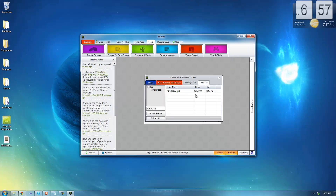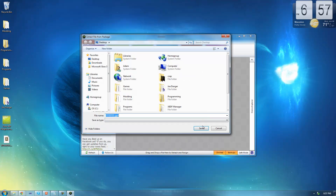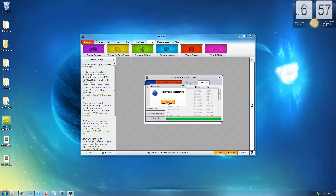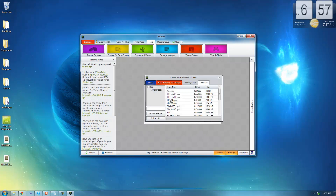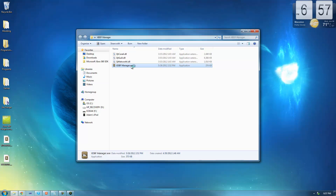The other GPD that you need to extract is the Dashboard GPD, and the name of that is FFFEO7D1.GPD. Once you find that, go ahead and extract that to your desktop as well. Once you've got both GPDs extracted, minimize Horizon and open up XDBF Manager.